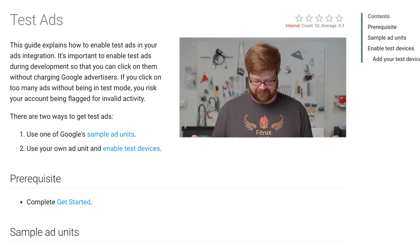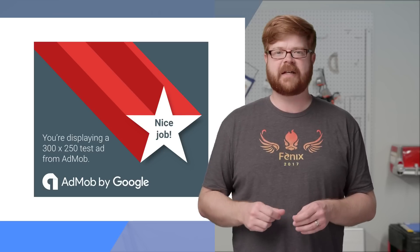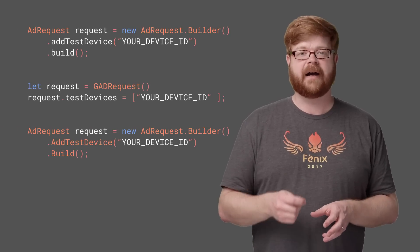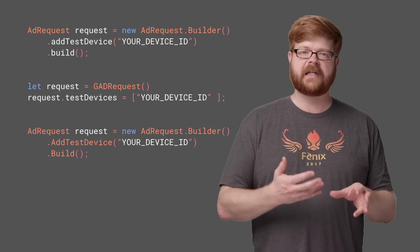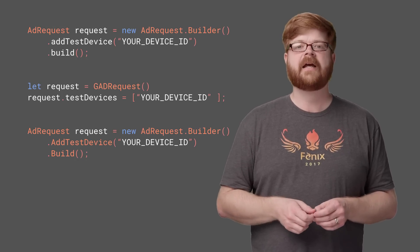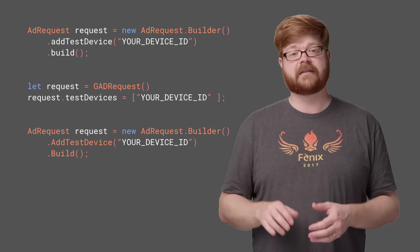If you use those test ad unit IDs, you'll see a creative like this — it'll proudly declare itself as a test ad so you'll know right away that you're doing it right. The other way is to use test devices when making your ad request object. These APIs for Android, iOS, and Unity allow you to register a particular device to receive test ads, even when using your own ad units. You pass them a hash device ID, and the SDK will make sure that when that device runs the code and makes a request, it always gets a test ad.